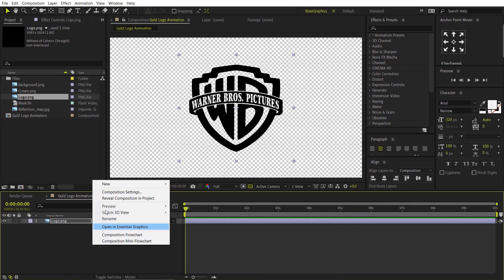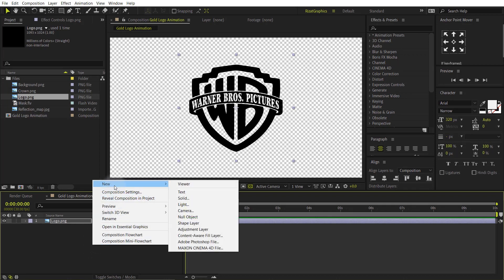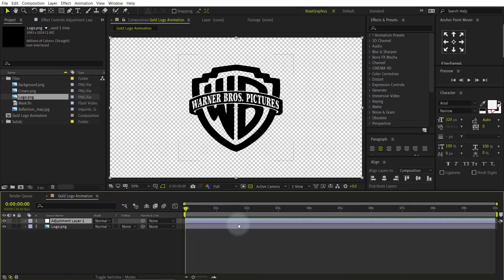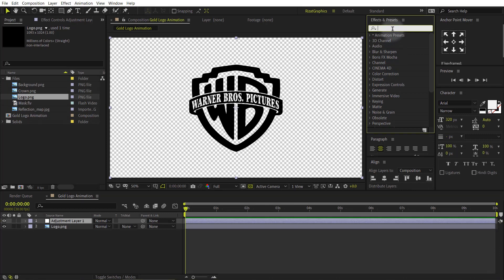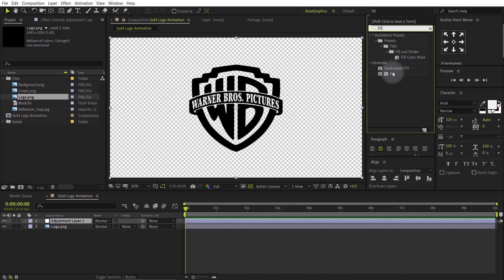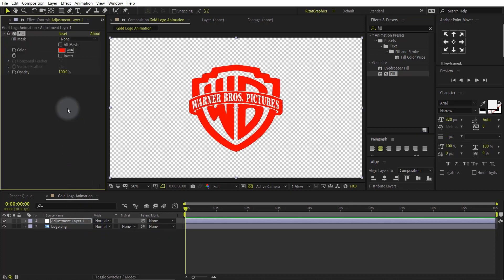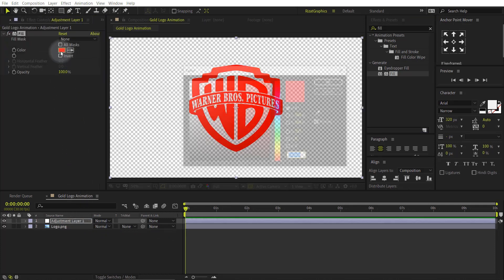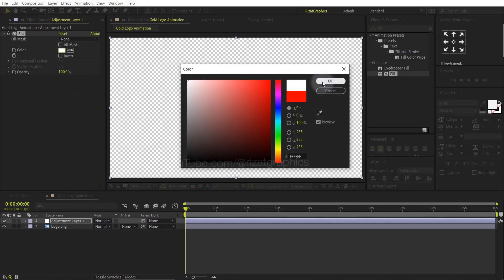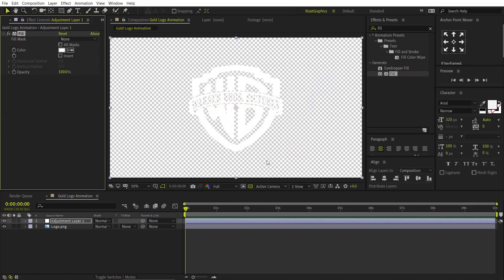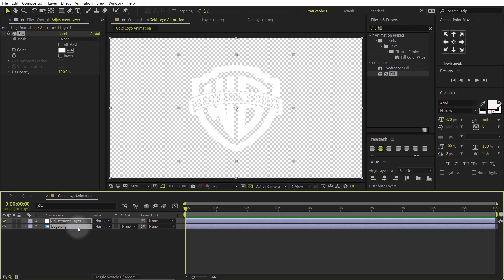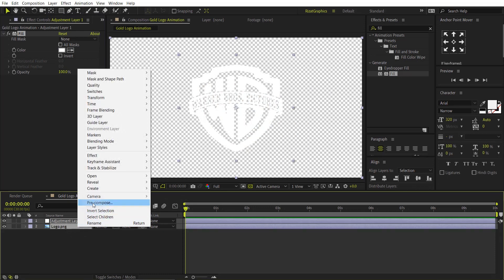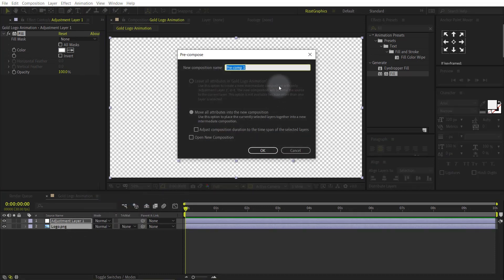Right click here, then New and select the Adjustment Layer. Go to Effects and Presets and search the effect Fill. Drag and drop the Fill effect to the adjustment layer. Change the fill color to white. Select both layers, right click, and choose Pre-Compose. Rename it to Logo Here.